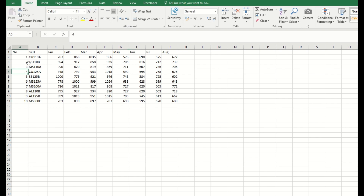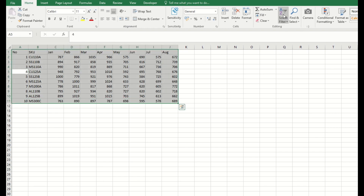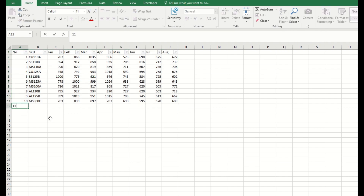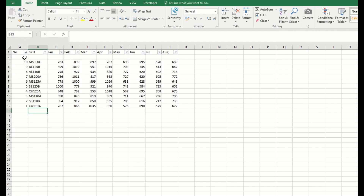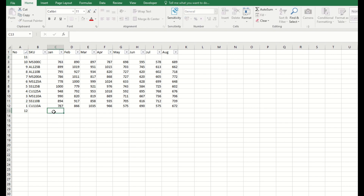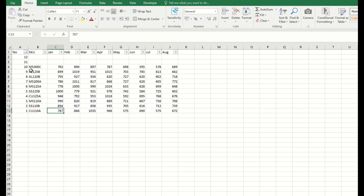For a normal table like this one, you can still do the sorting and filtering by adding a filter, and all the rows below will be included. So for example, if I add a row and do the sorting, it will be included. When I add an additional row, it will still be included, but when I add an additional column, it will not be included as part of the table. You can see here that September's filter does not appear.